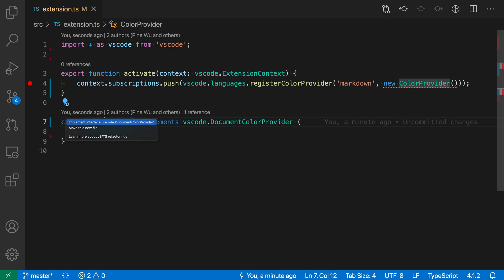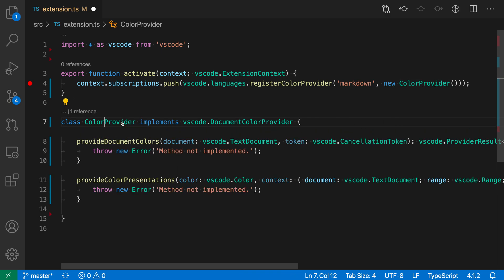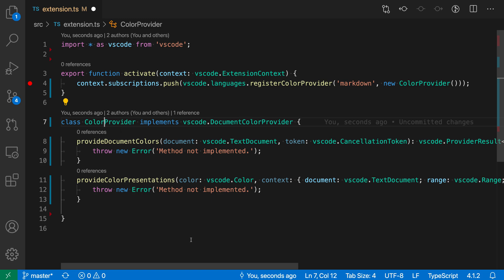I'm going to click on the light bulb here and then say implement interface, and when I do this you can see that VS Code has gone in and automatically filled in stubs for the two required methods on this interface here.